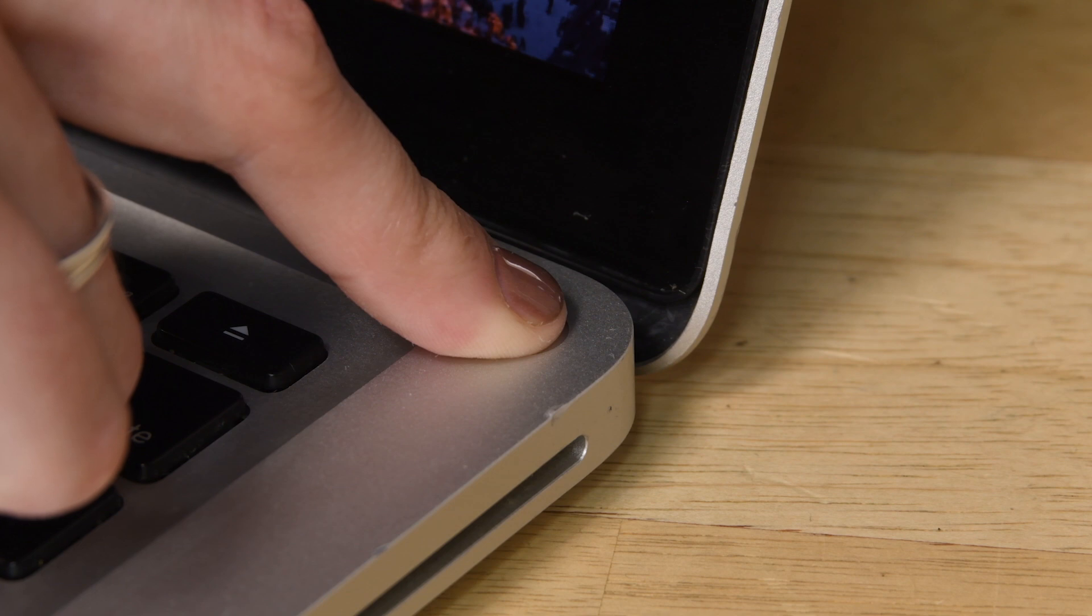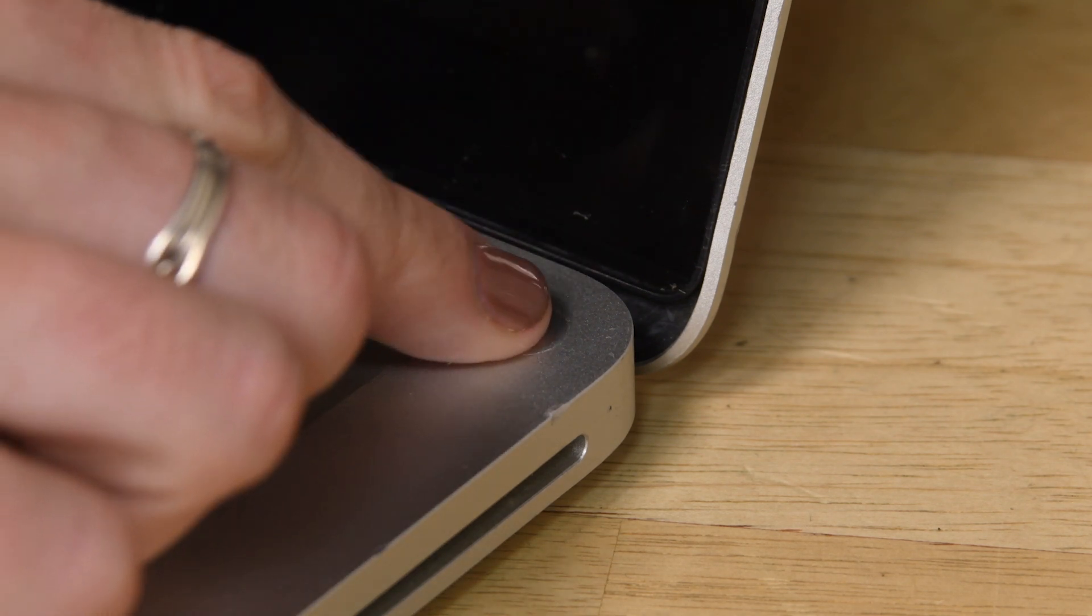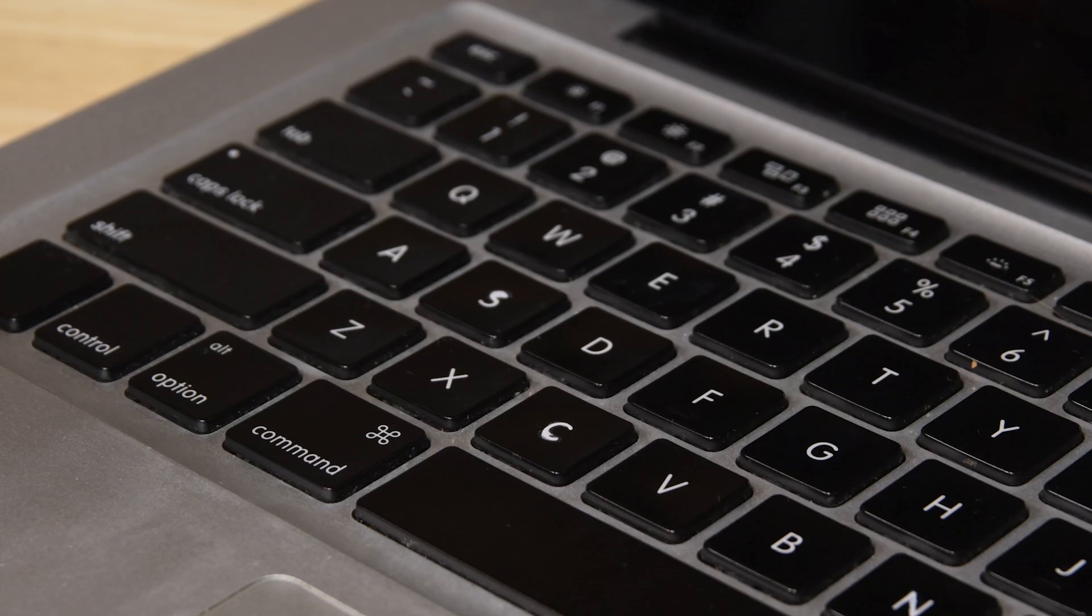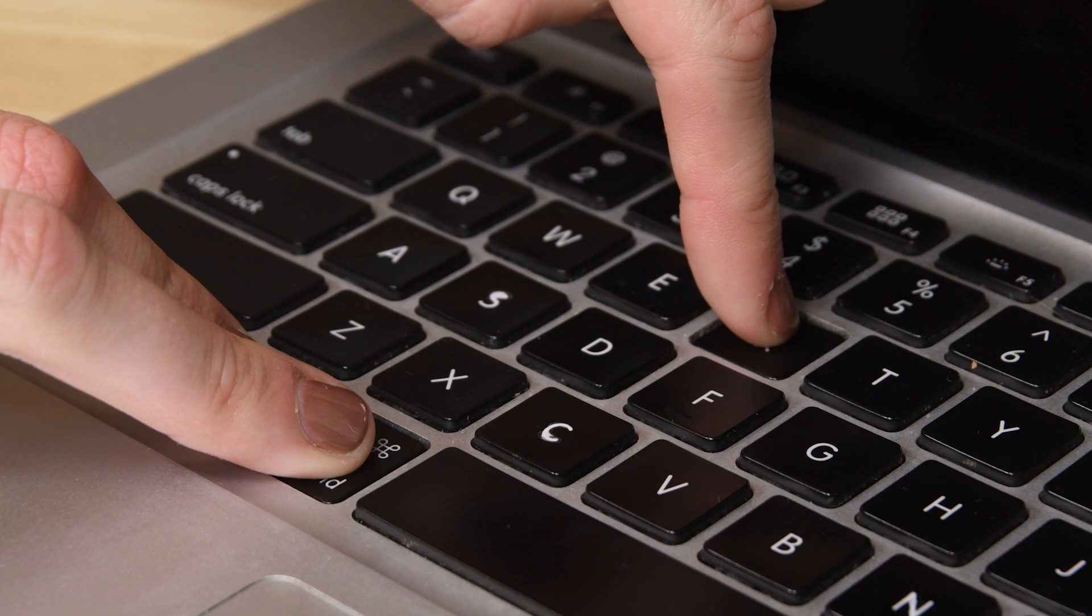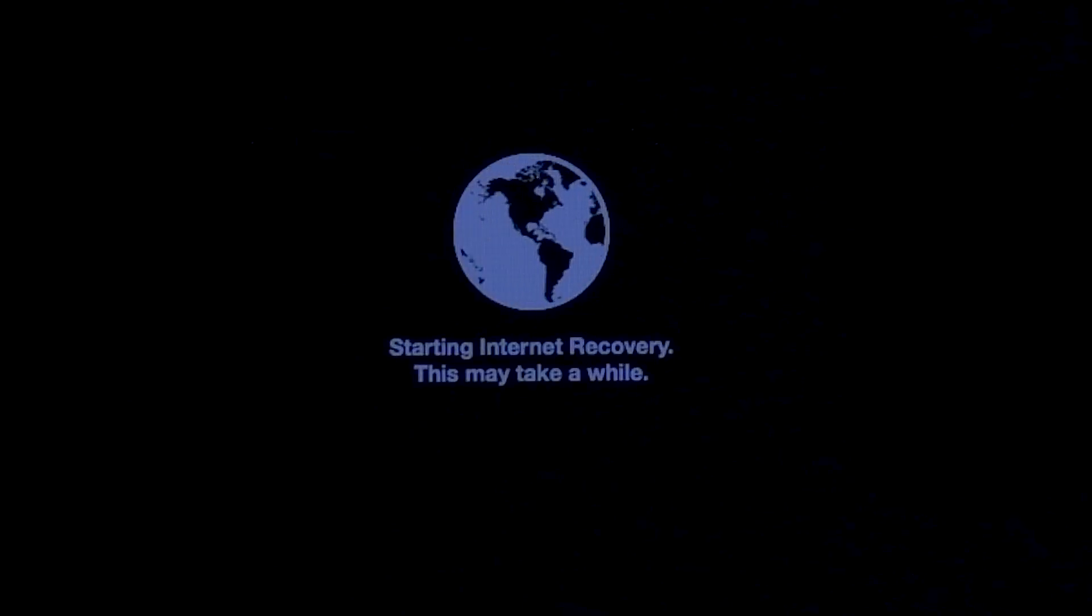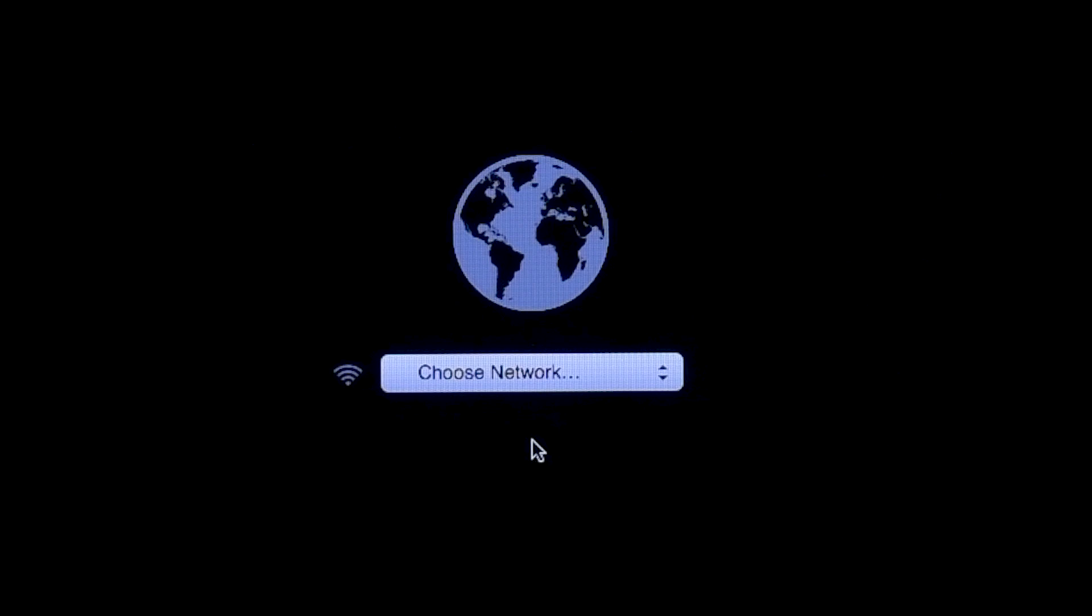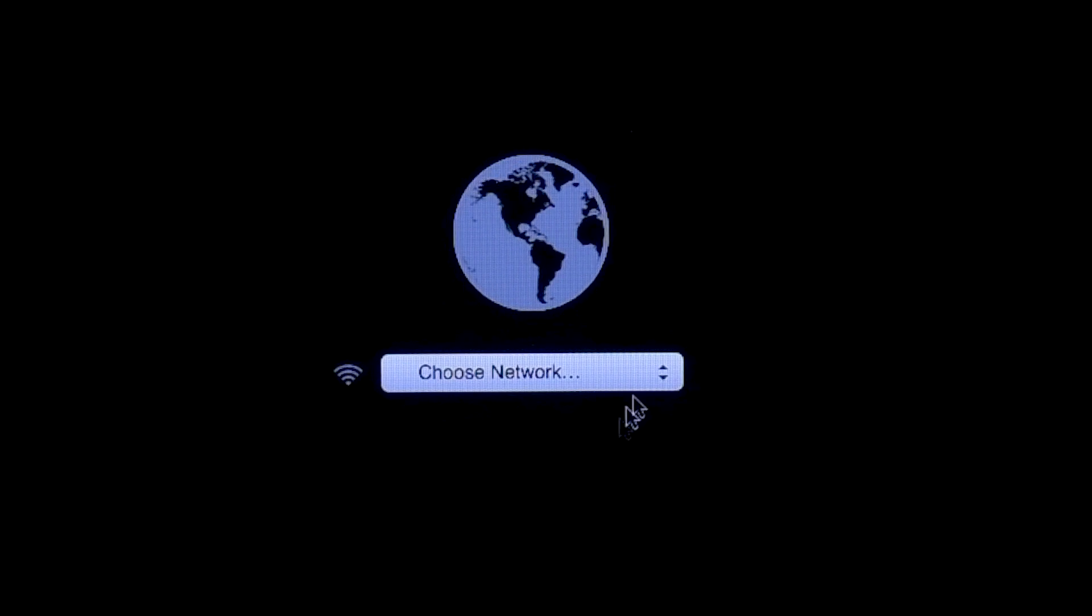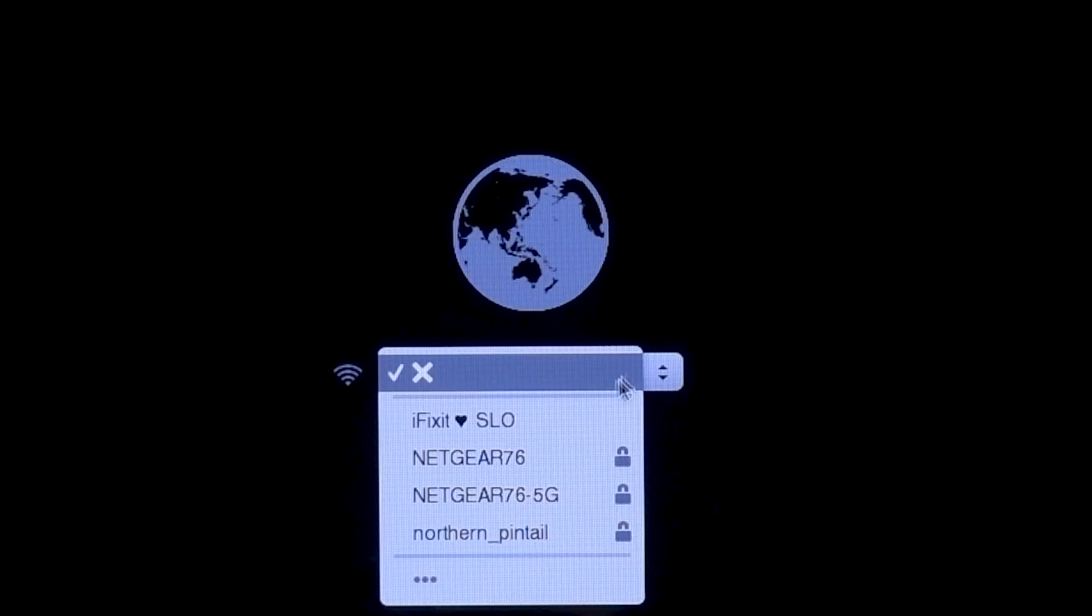Start by completely shutting down your machine. Then press the power button, then immediately press and hold the command, option, and R keys. A spinning globe animation should appear, and you can release the keys. The globe will continue to spin while internet recovery starts up.